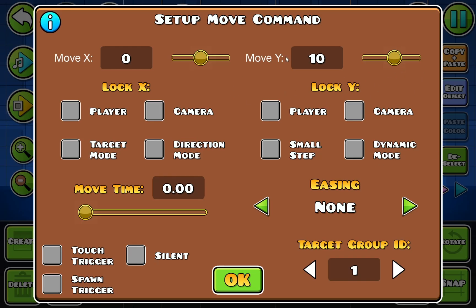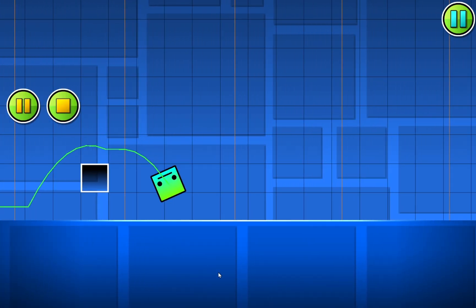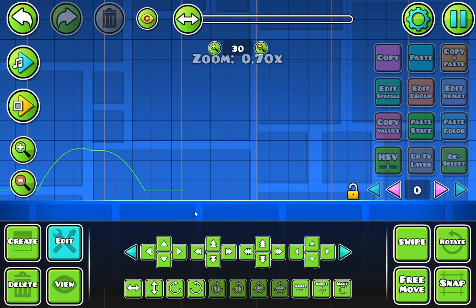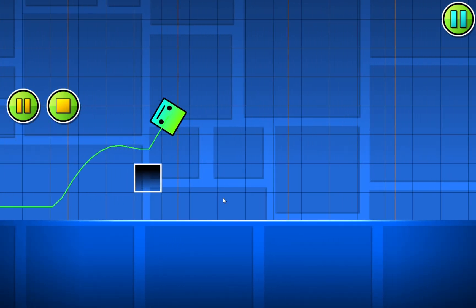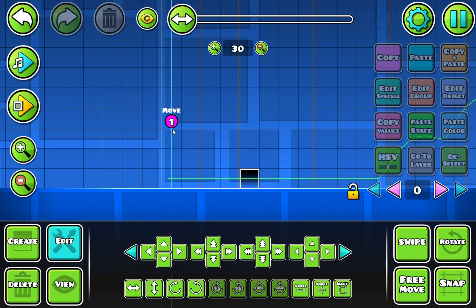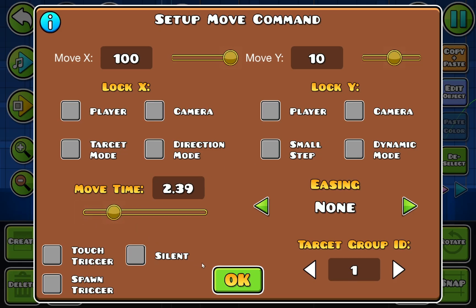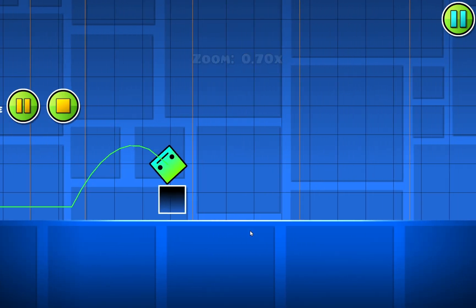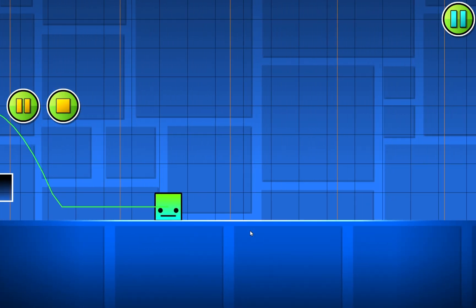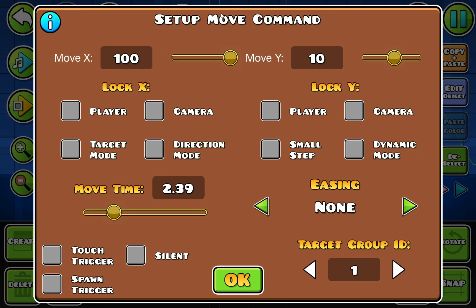Now we're going to add another thing on top of it. The block teleports away, and you can jump on it when it gets there. You can also change the move time — for example, if I wanted to have the block move into position, you just set that. So that is the basic movement. You can lock to other stuff as well and change it to small steps, but all of those are pretty self-explanatory.